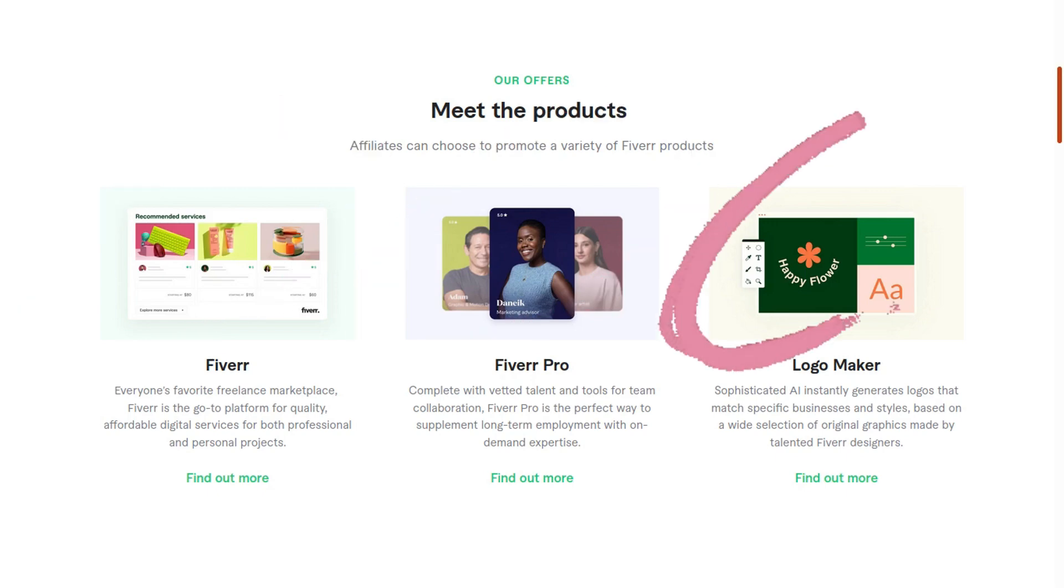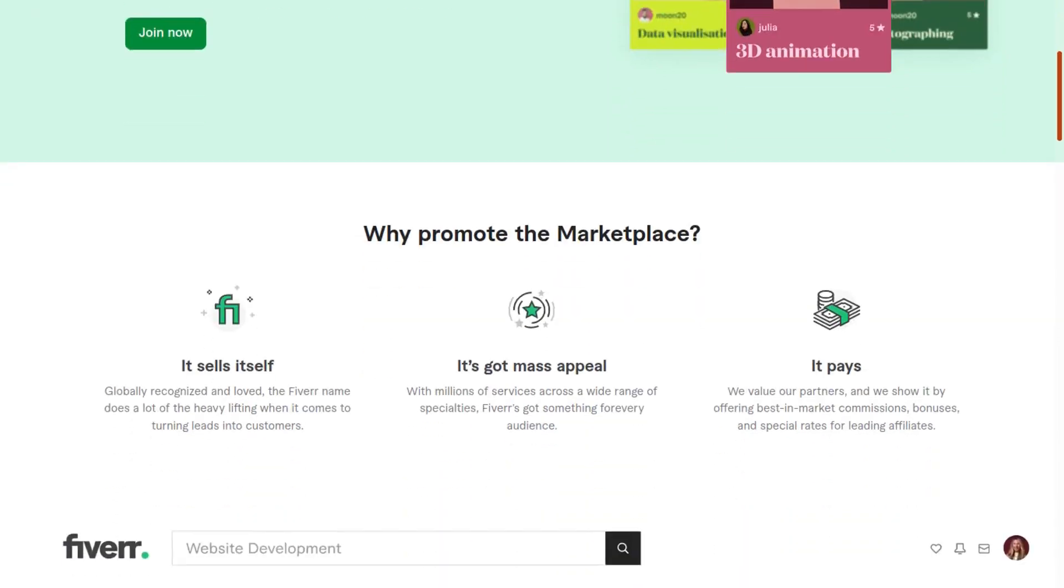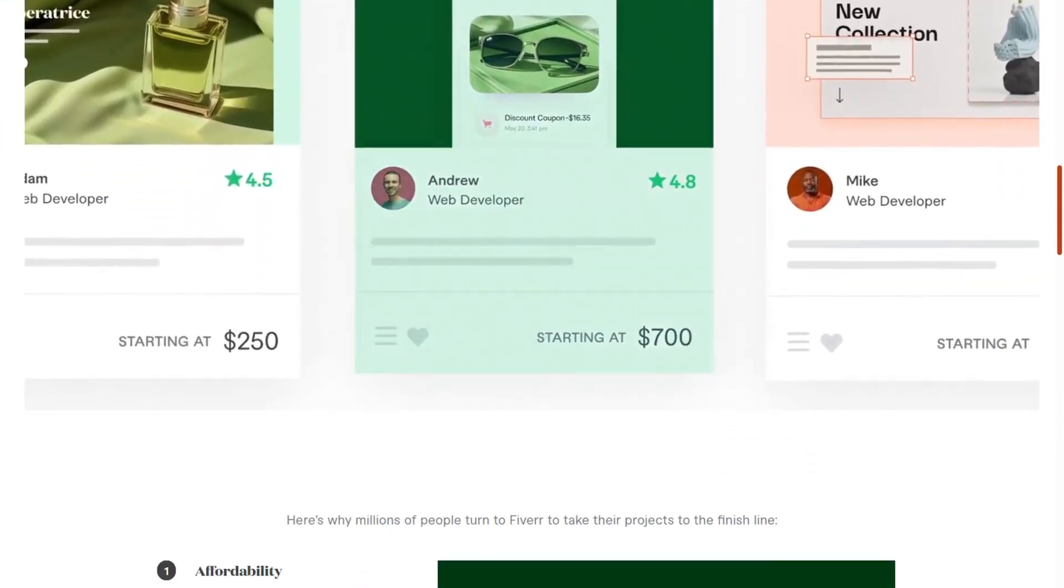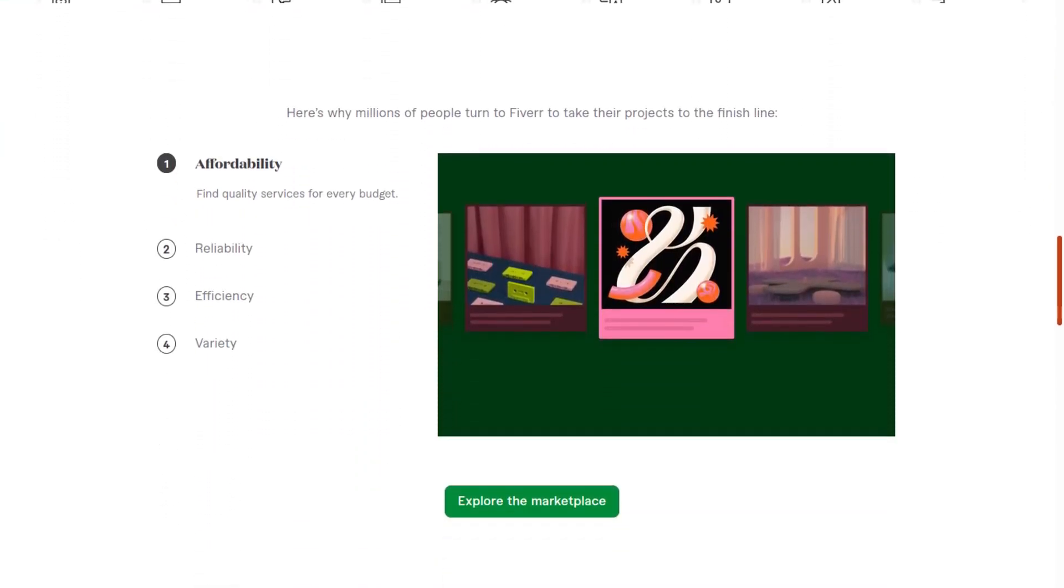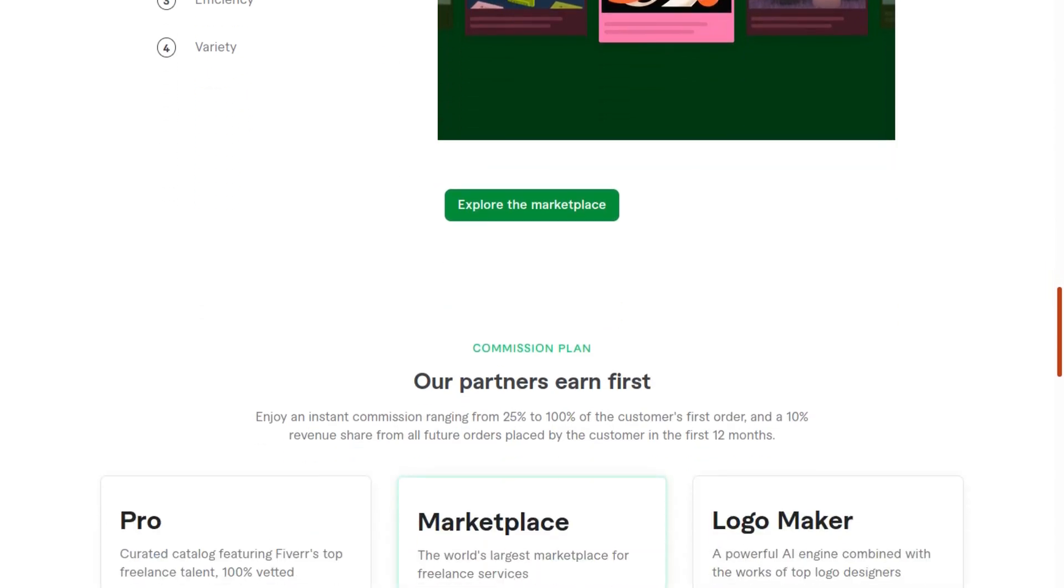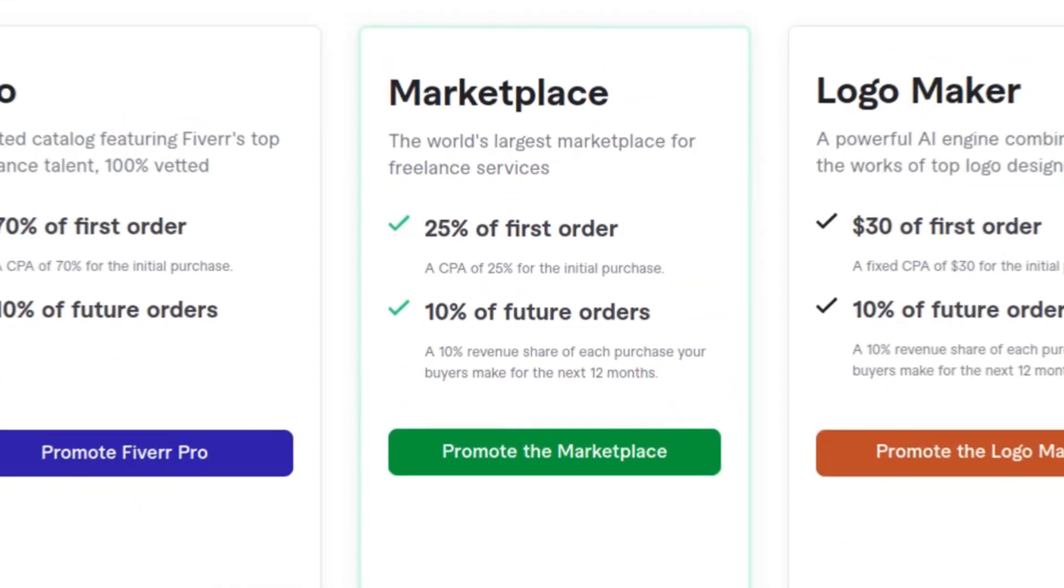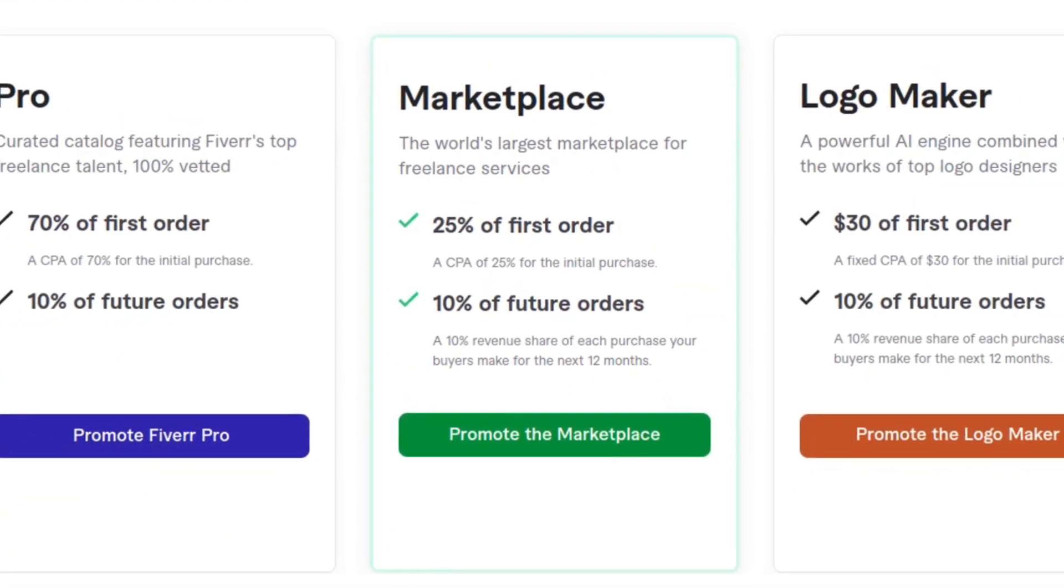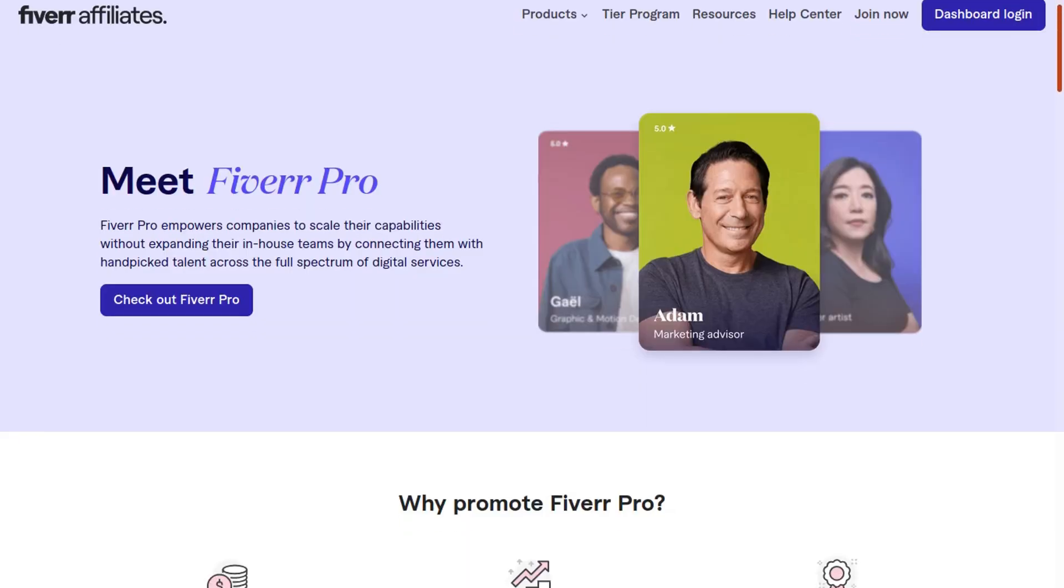Referring people to Fiverr.com, which is the biggest freelancer marketplace in the world, will earn you 25% on the first order plus a 10% revenue share for the first 12 months.